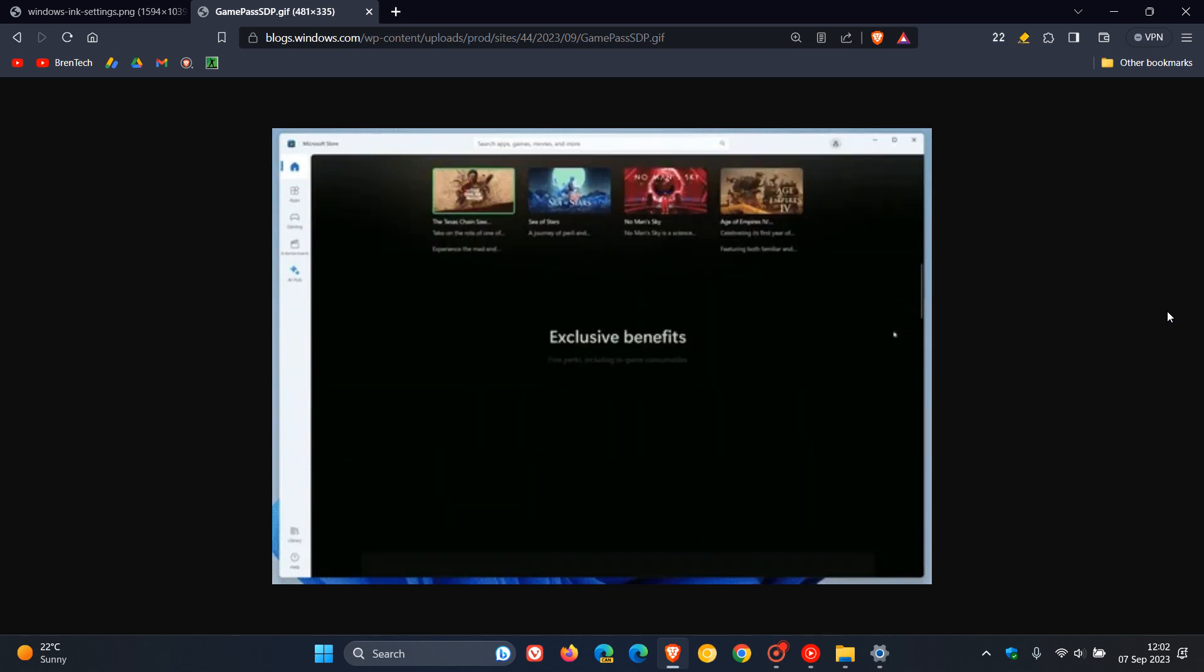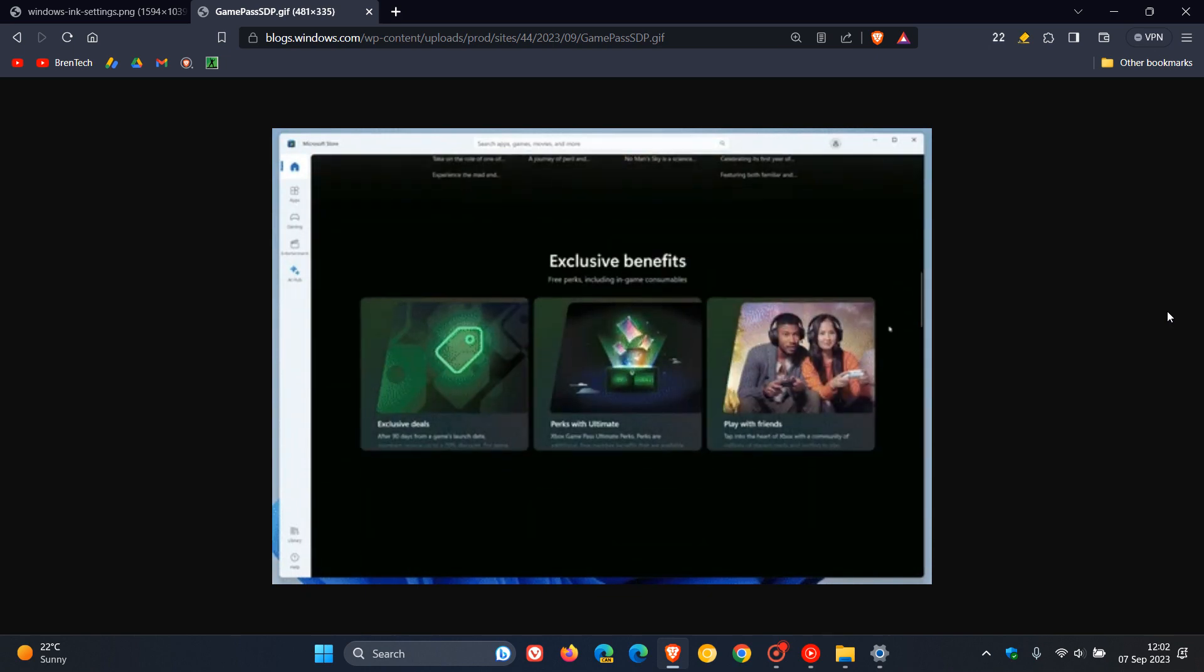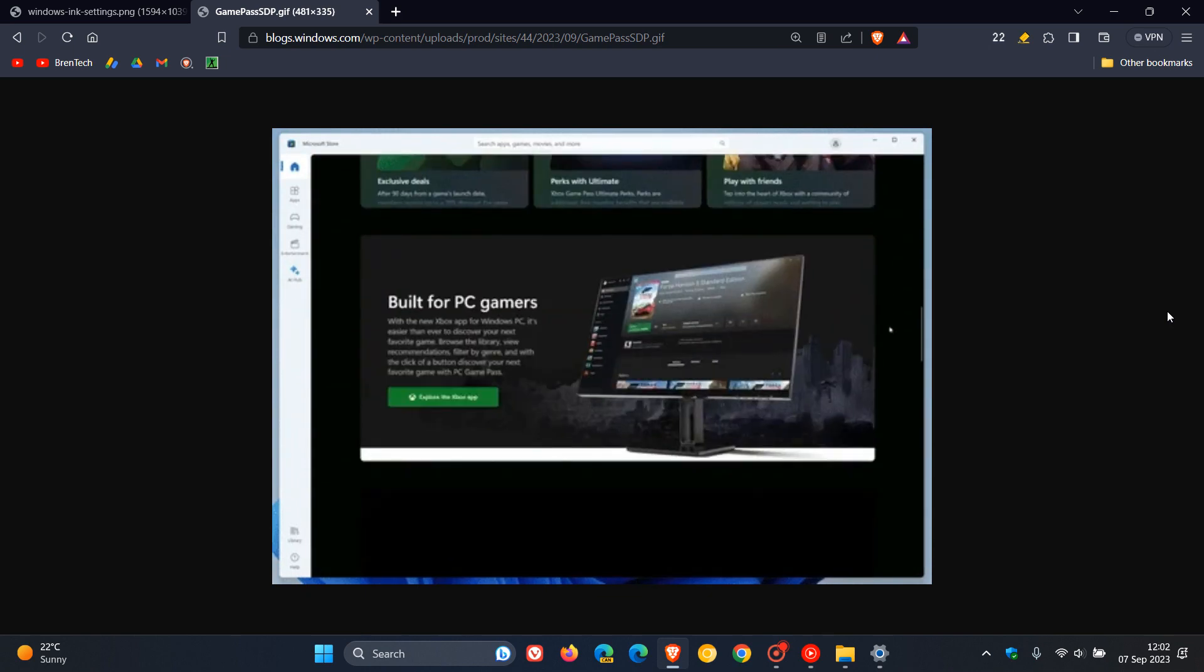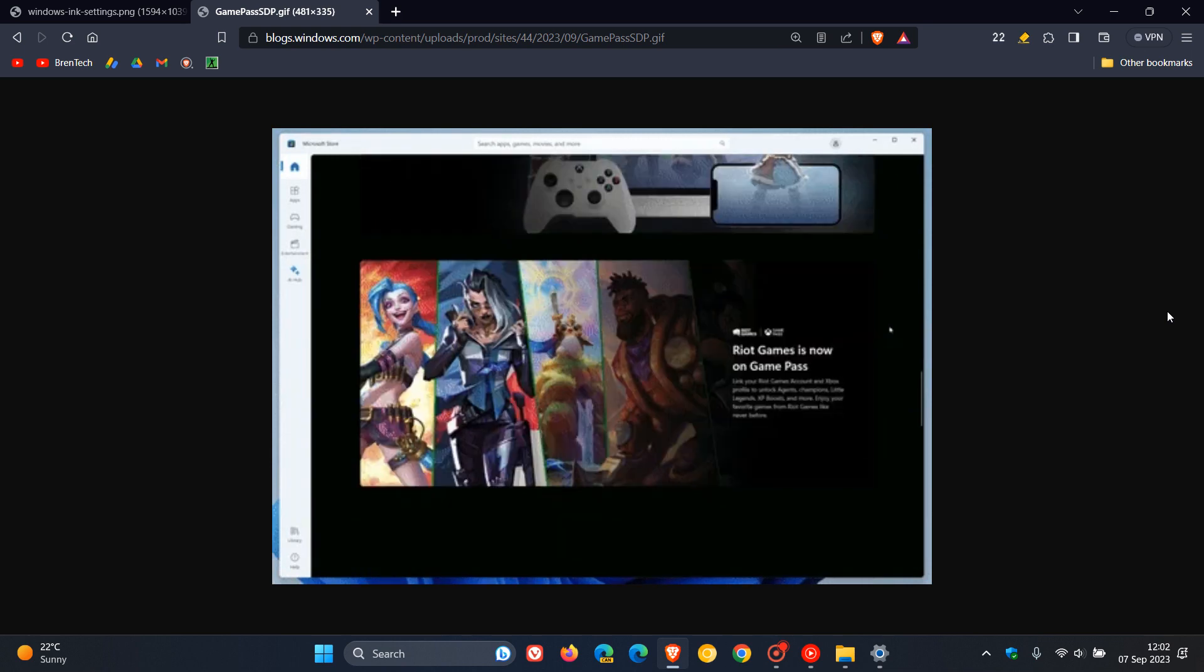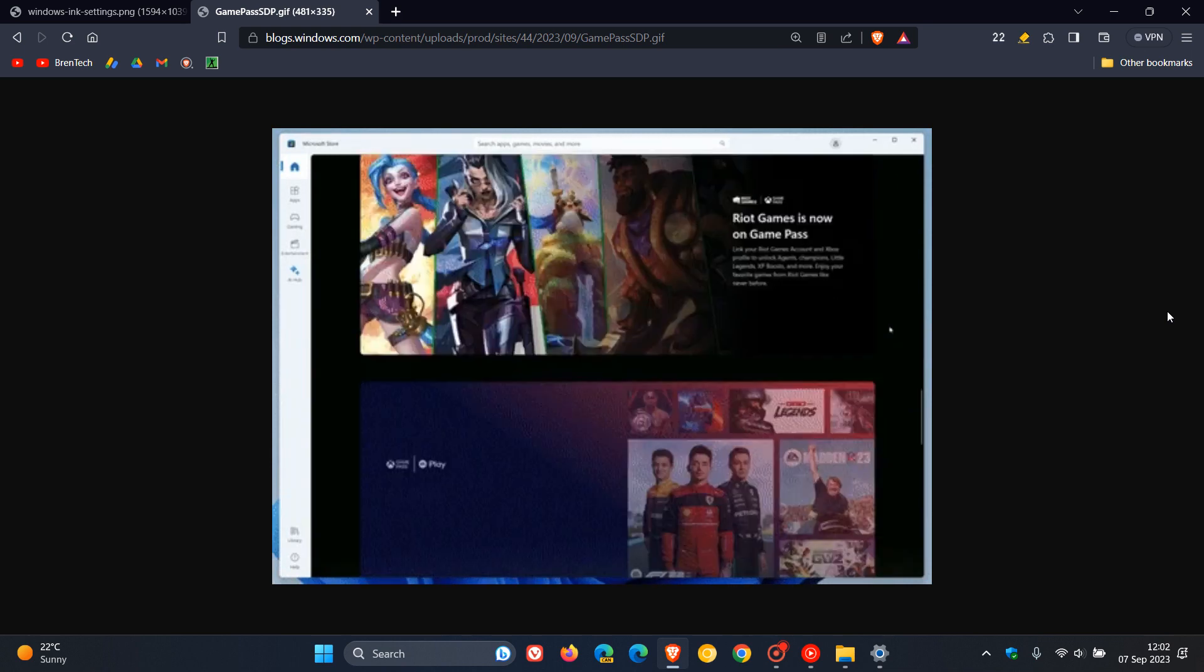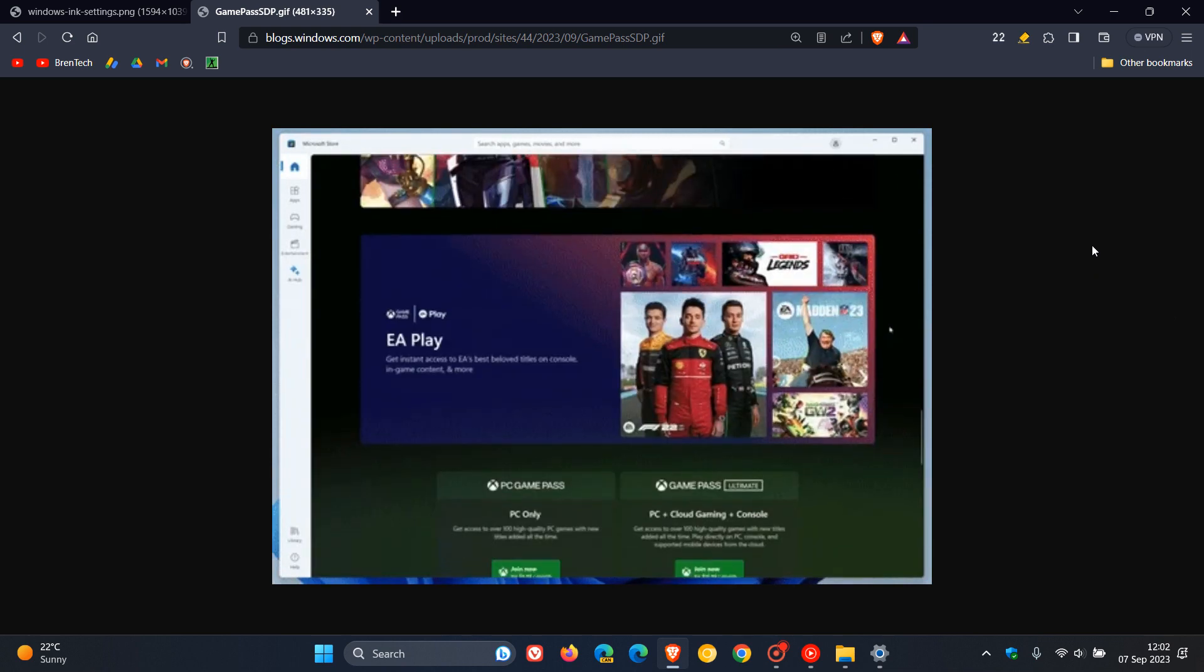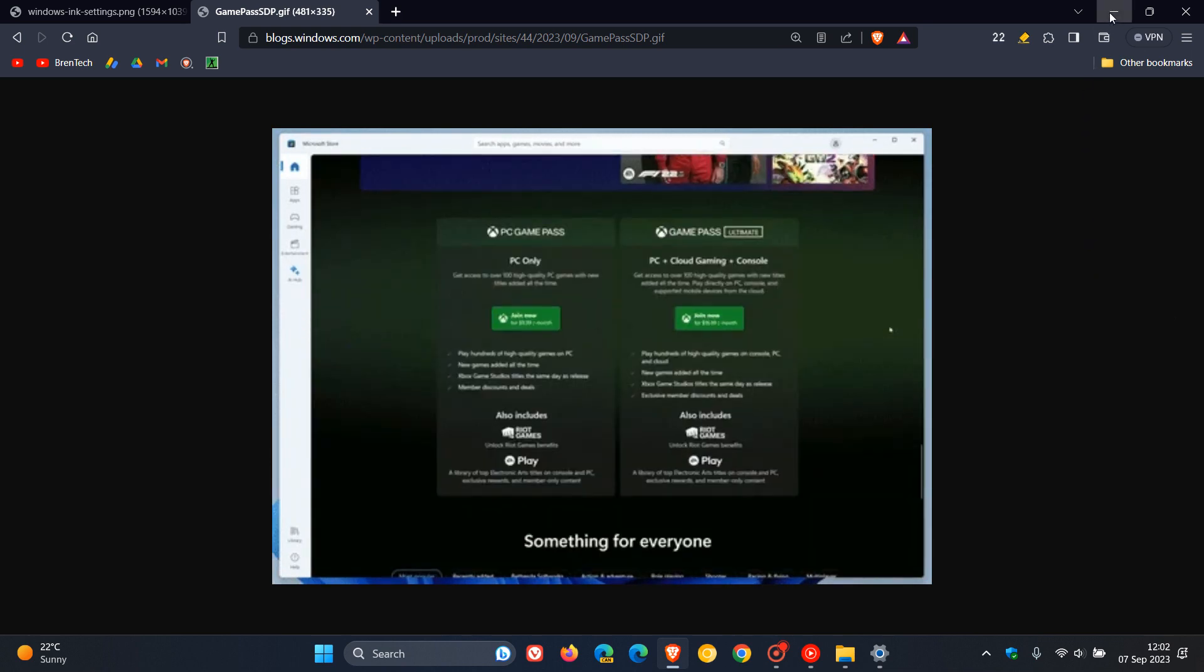That's more or less what's new. Things are starting to settle down for 23H2. As said at the start of this video, build 22631 is our next feature update rolling out for Windows 11. Thanks for watching, and I'll see you in the next one.